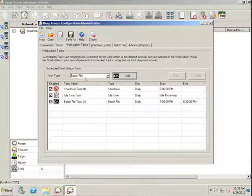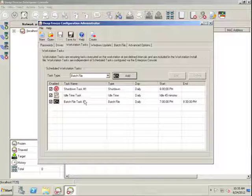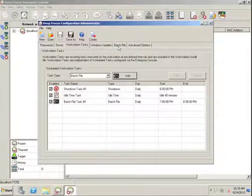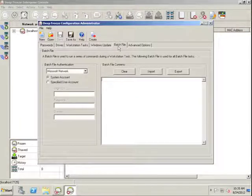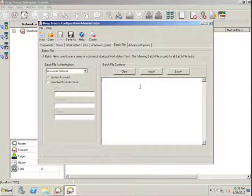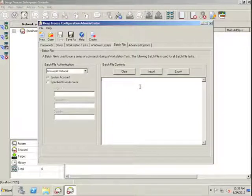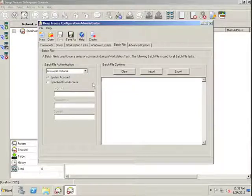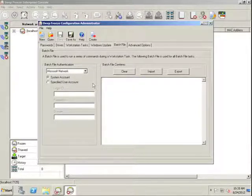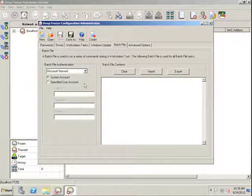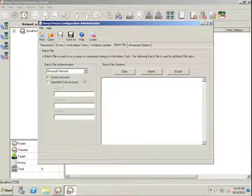Once we've configured our batch file task, we'll want to jump over to the batch file configuration tab and either create or import a batch file to run during that batch file period. On the left side of the batch file configuration screen, we also have the ability to specify which account the batch file will run under, whether it's a system account or a specified user account.